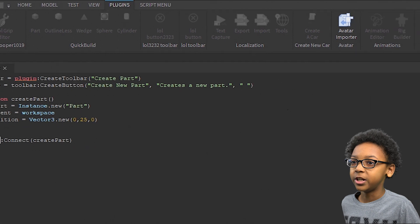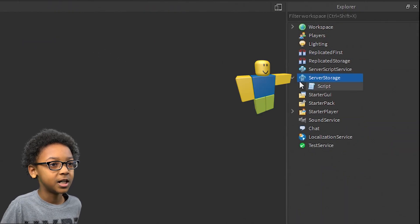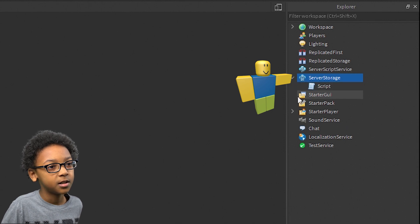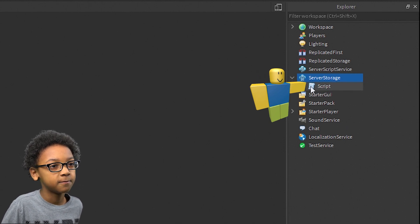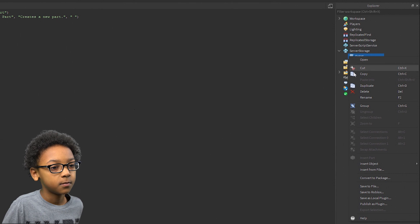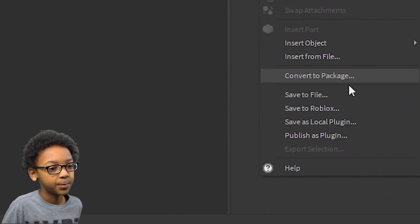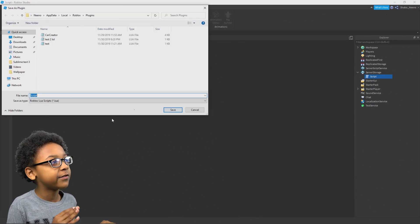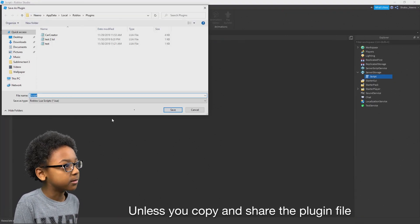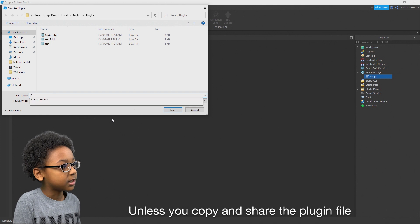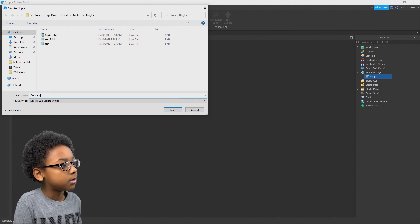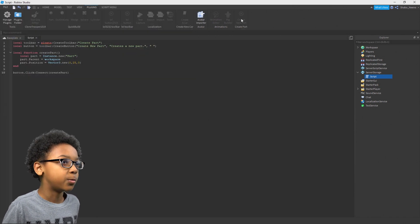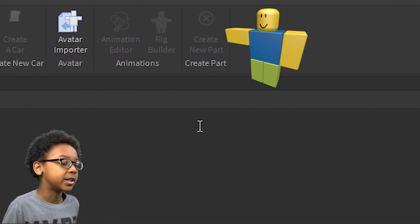You can go here to Server Storage — inside of Server Storage, if it's not open, you can open it like that. Then you can right-click the script and you need to save it. I'm going to save it locally. If you save it local, that means only you can use it. So I'm going to name this 'create new part', then save. And then it'll appear up here and you can use it.